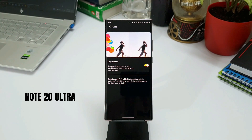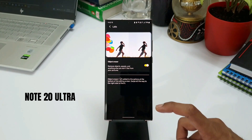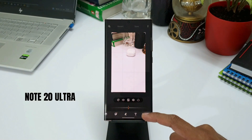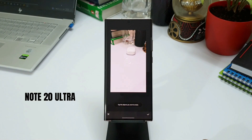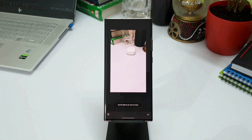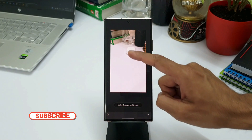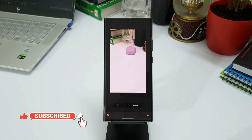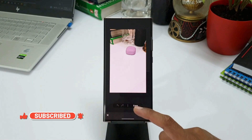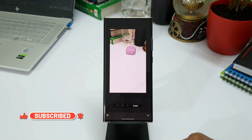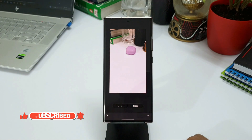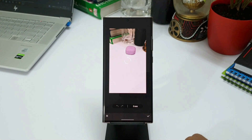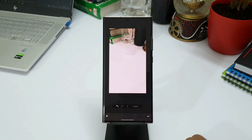Before I quickly take you through this changelog, if you are new on the channel and you love content on Samsung Galaxy phones, Galaxy watches, and Android applications, you are at the right place. Go ahead and smash that subscribe button and be a part of the Apex community, and if you like this video, smash that like button as well. Now let's get started.